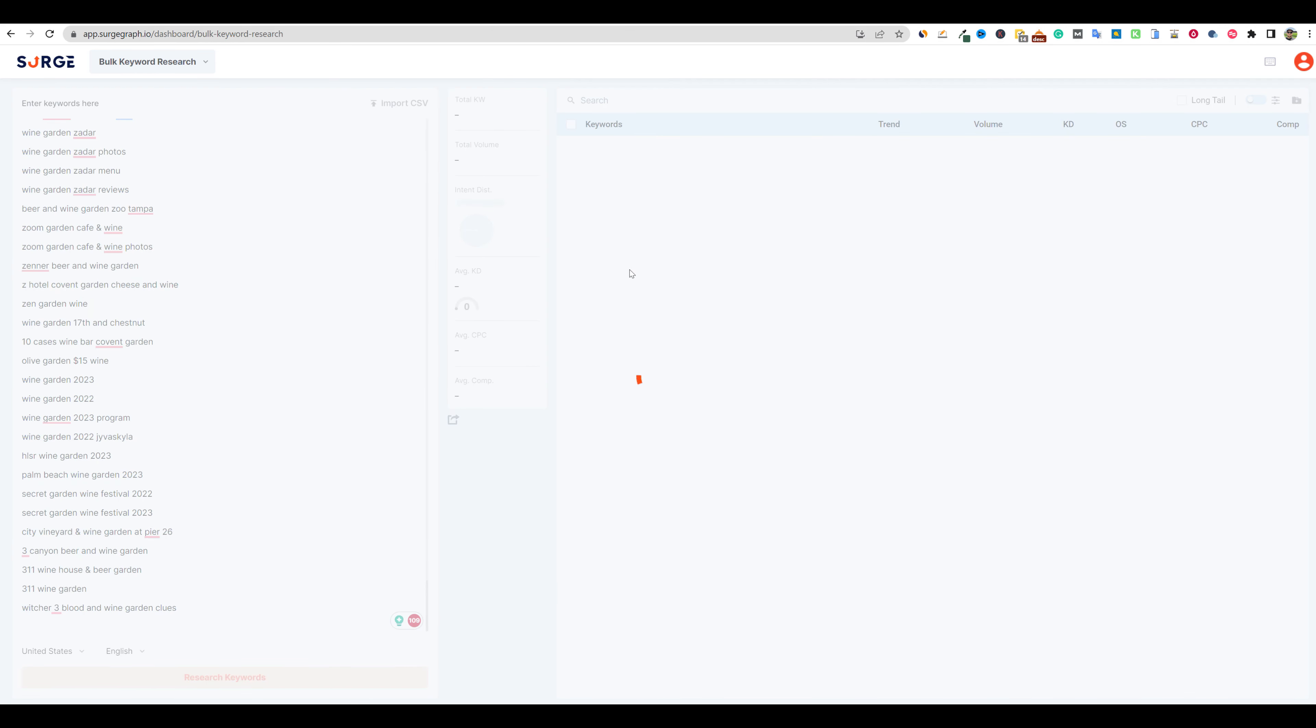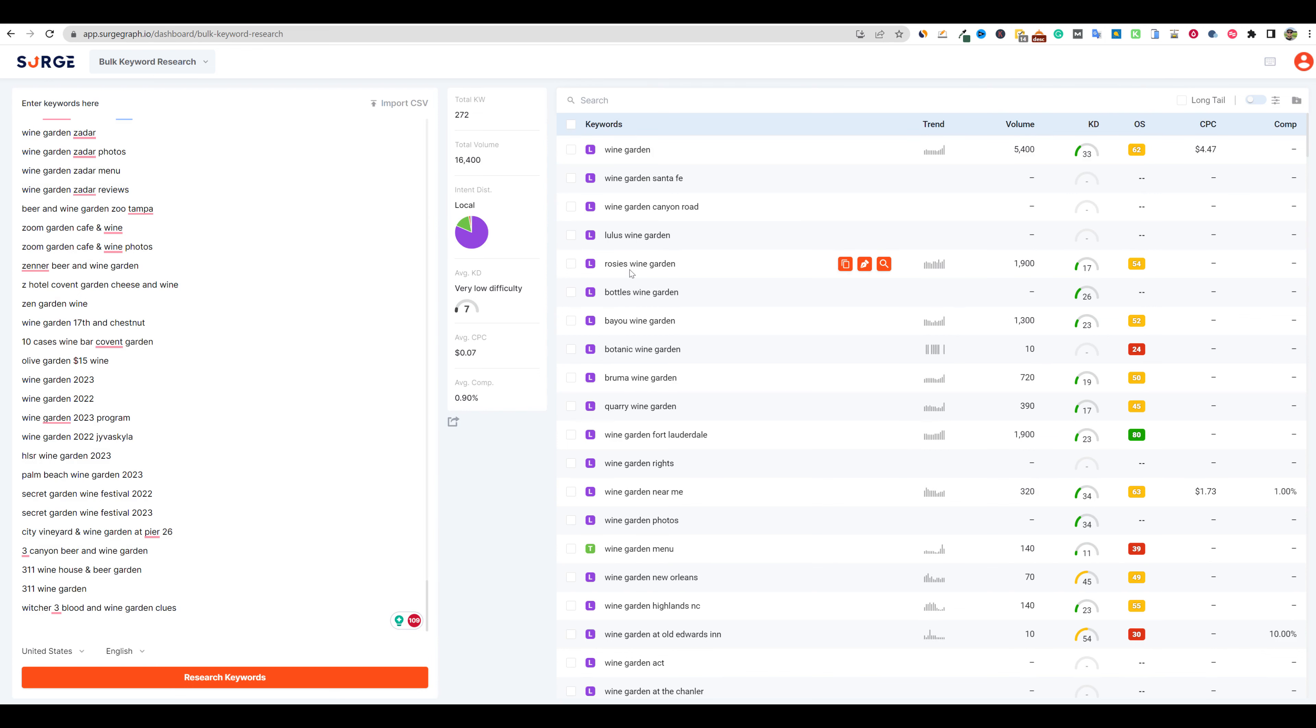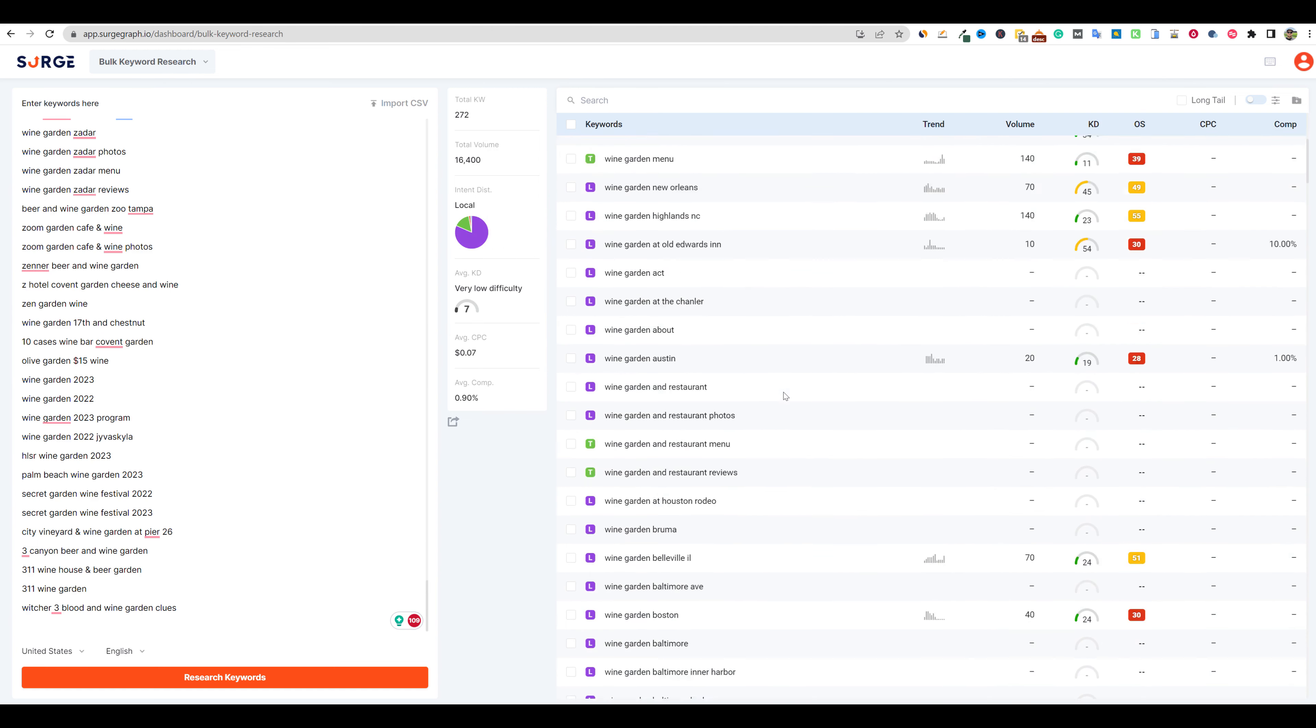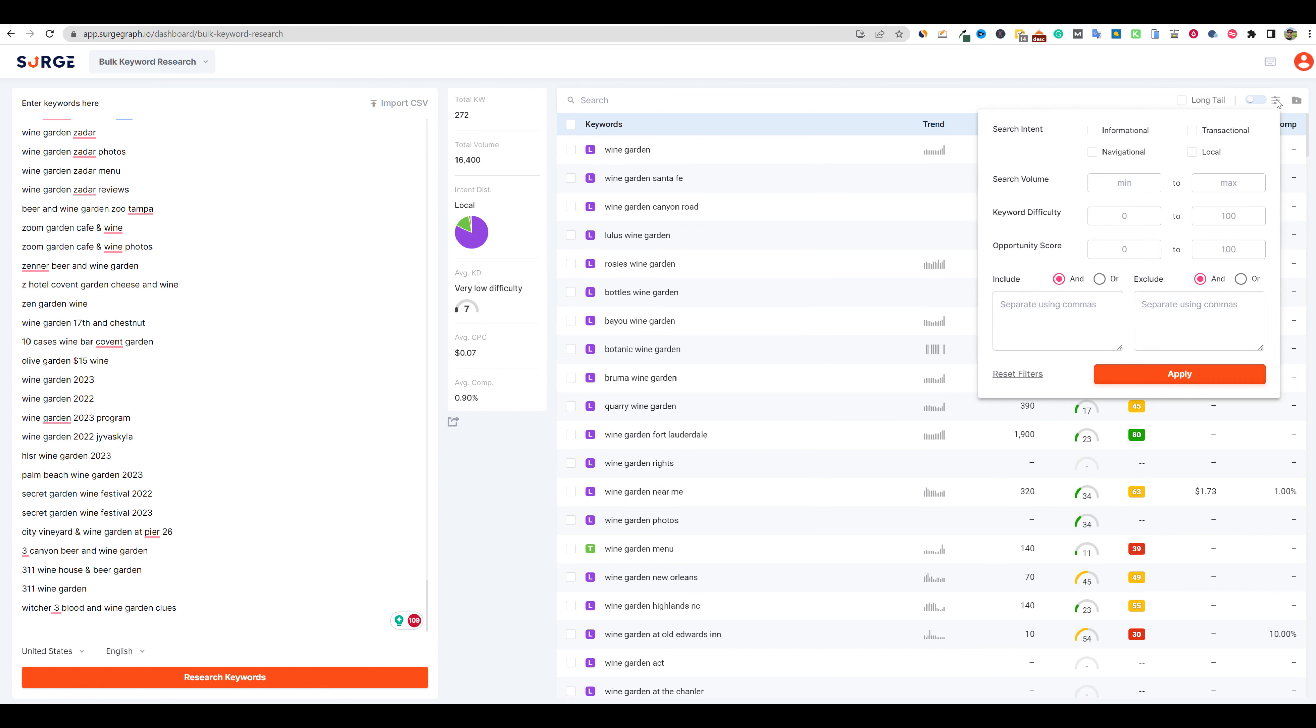So we're going to paste these into the bulk keyword section, and we're going to say research keywords. It's going to go to town. And this is where you get the advantage of a high quality tool that has a really nice layout. You can go and do your keyword research, but then get further details inside of SurgeGraph. So it's going to give us the search volume, the amount of keywords. Most of these are local, 222 of them are local.